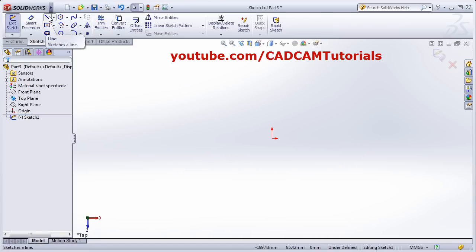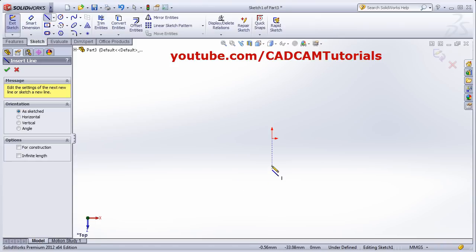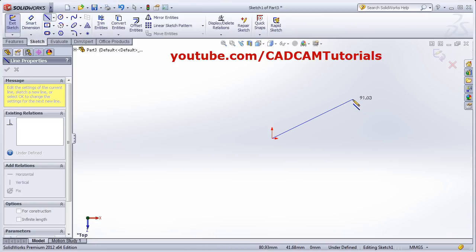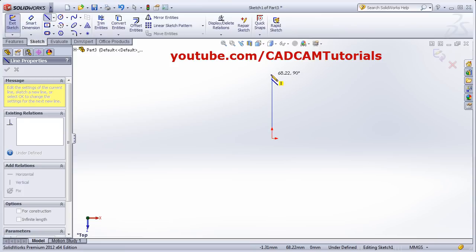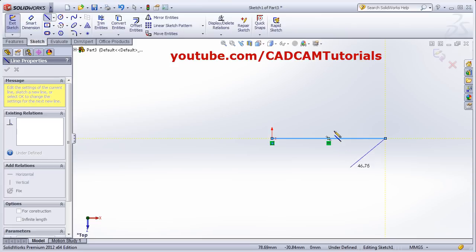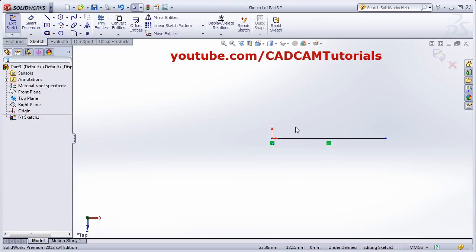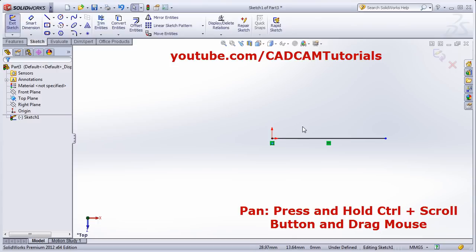First we will see the Line command. Click on Line, give the first point, and take the cursor away. If the line is straight it will show a yellow symbol with a horizontal line. If the line is inclined it will not show any symbol, and when the line is vertical it will show a vertical line with a yellow box. Give the direction and click. To come out, right-click and click on Select.